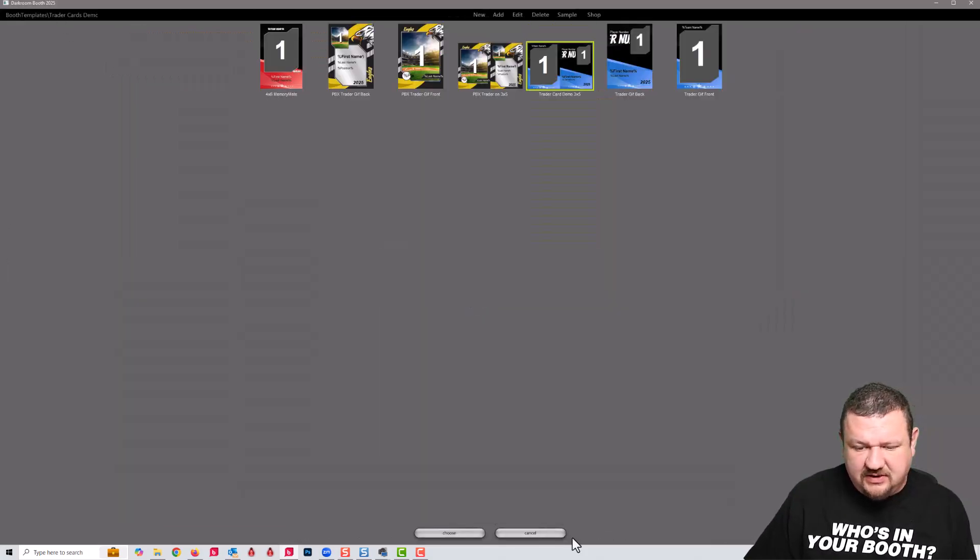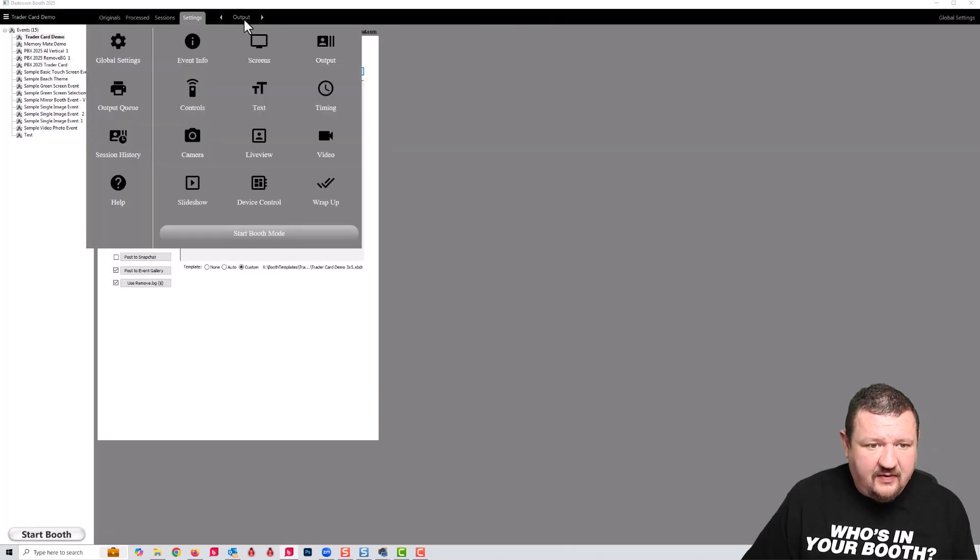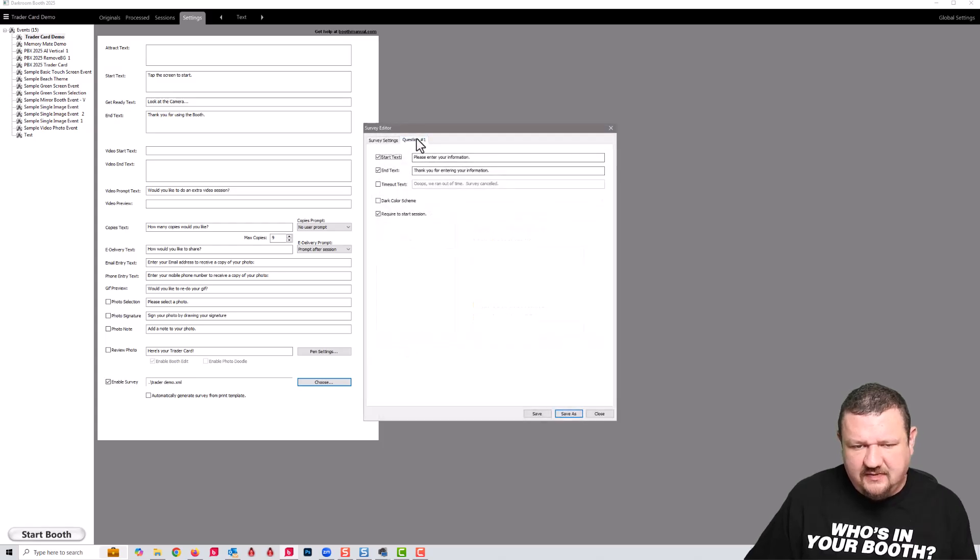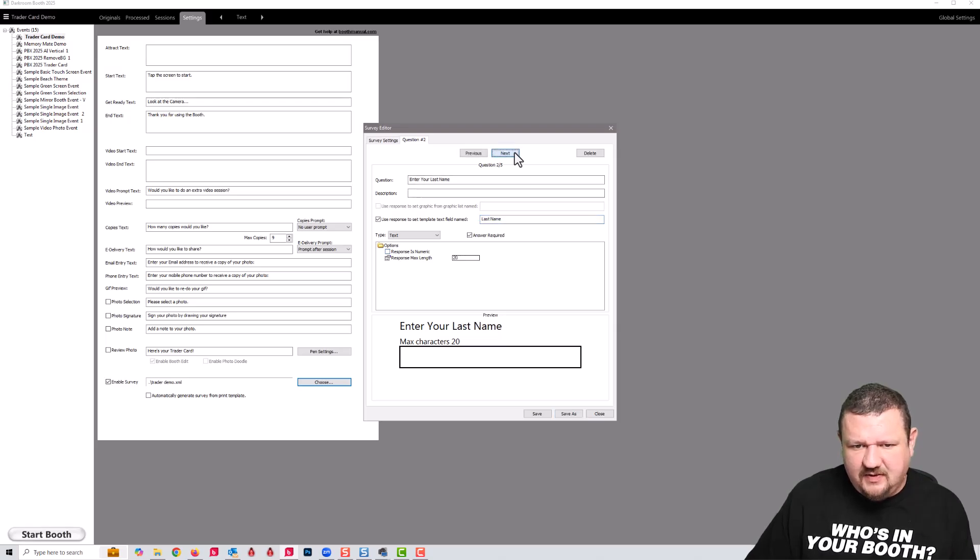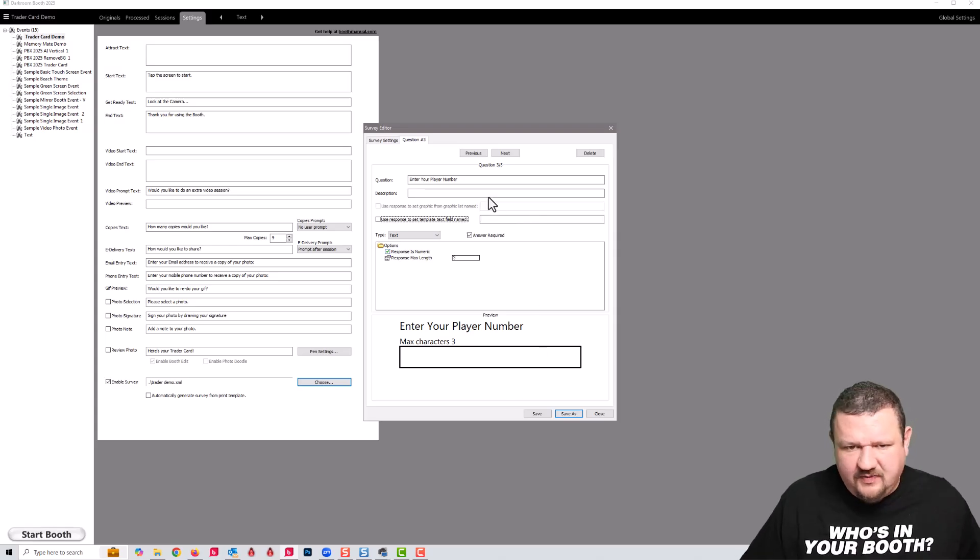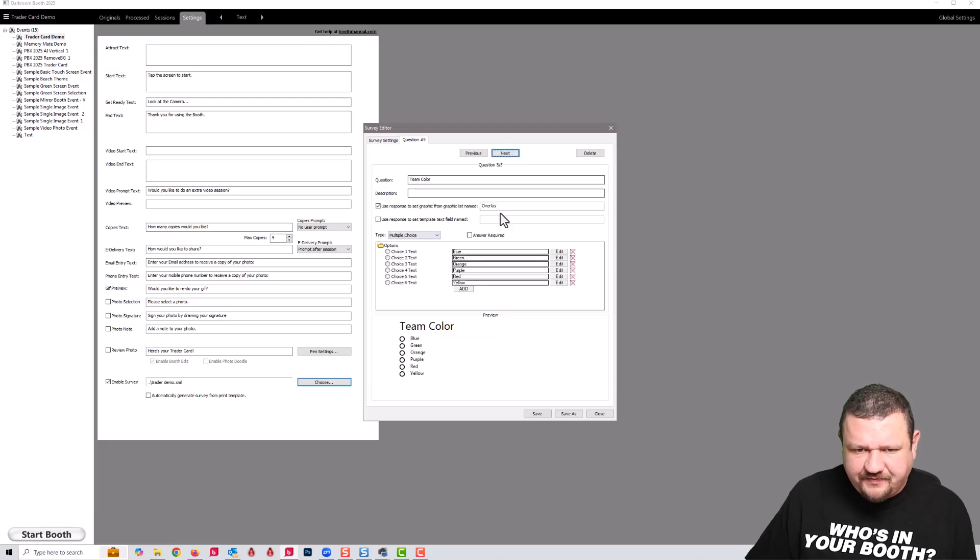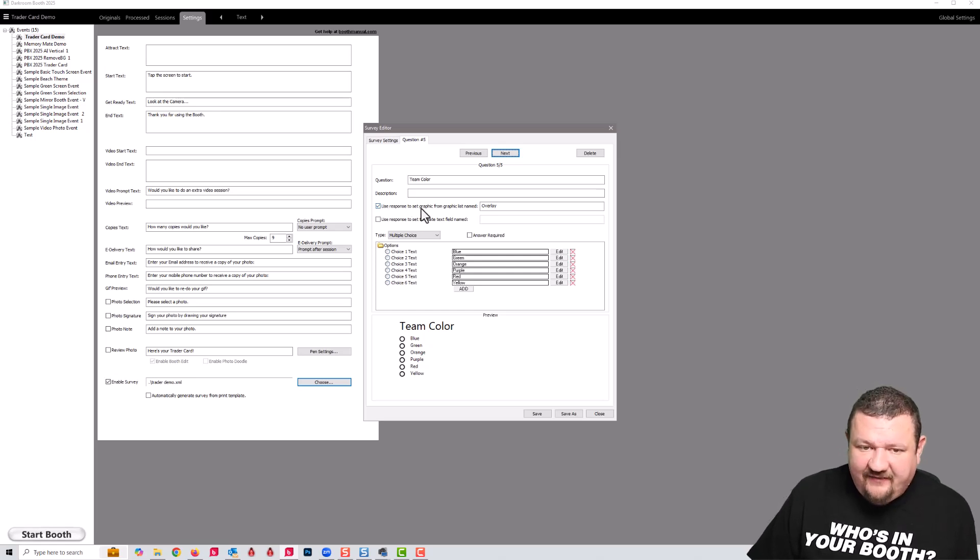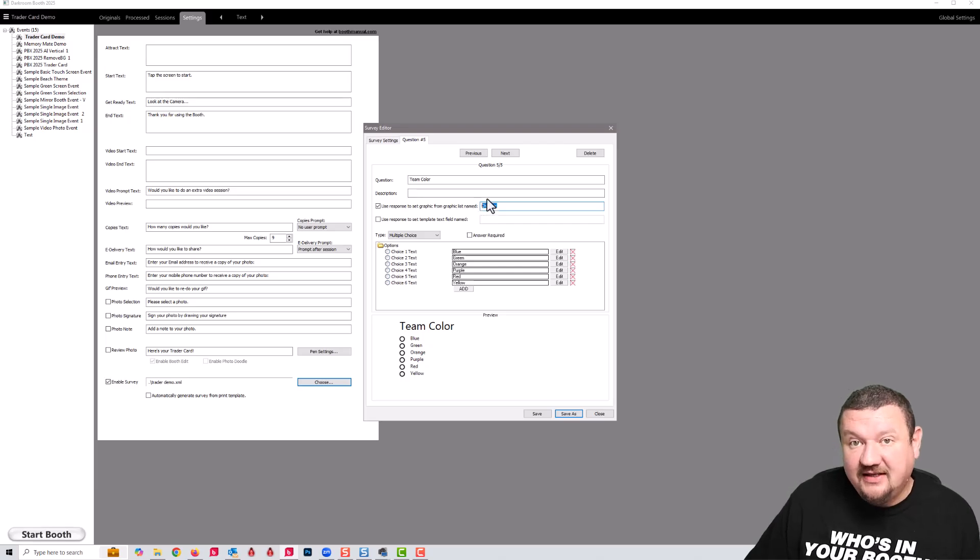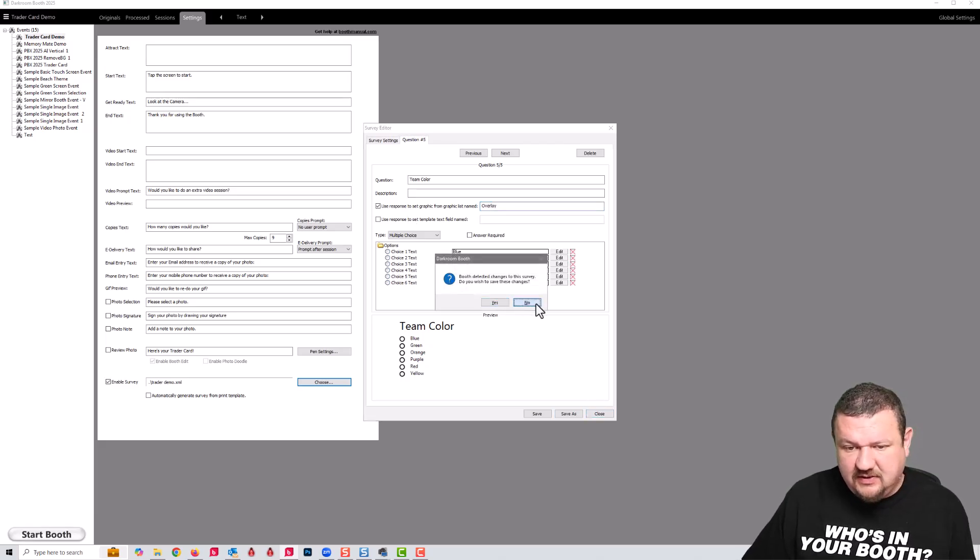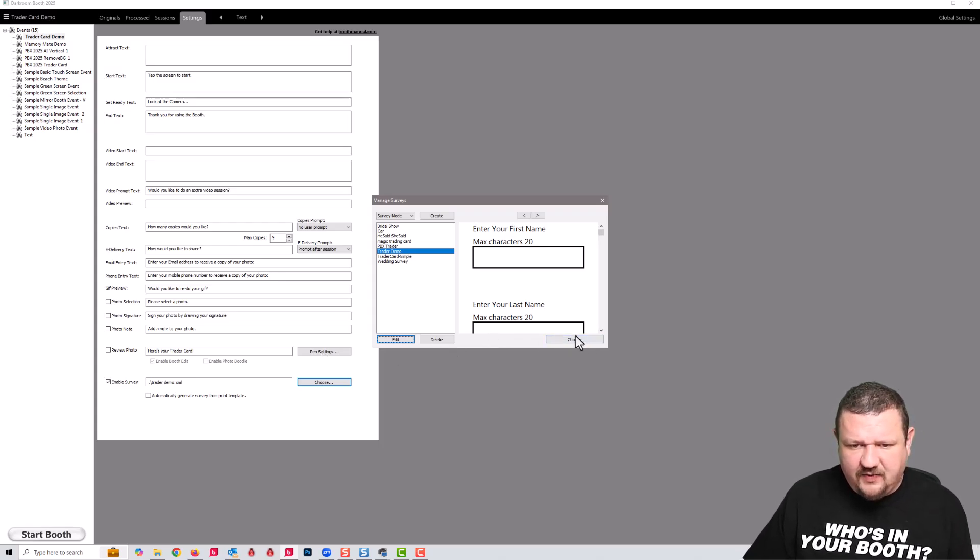We'll switch back over to our survey. We've already seen this. The main thing I want to show you is here there's no percent signs on the text, it's just the word. Team Name, and then in this situation we have 'use response to set a graphic from a graphic list named' and we want to make sure that name matches the graphic list. That's how it links the two together. I don't want to save changes because I accidentally deleted some, and then we'll choose okay.